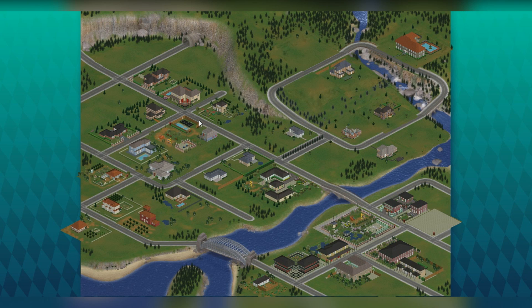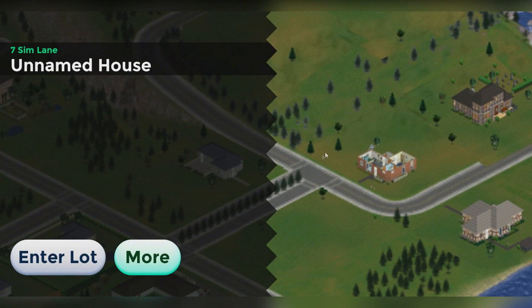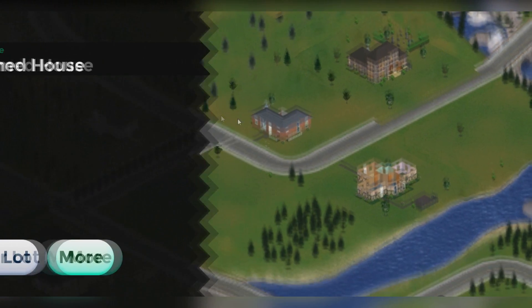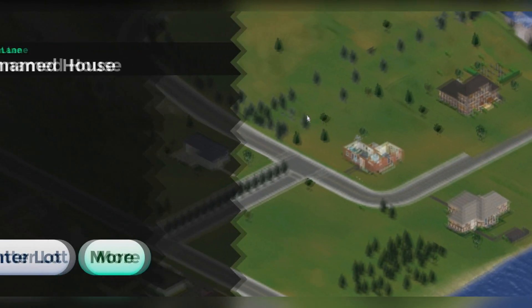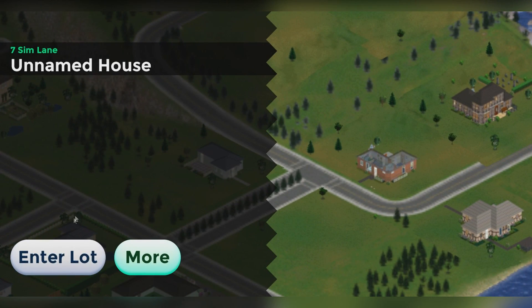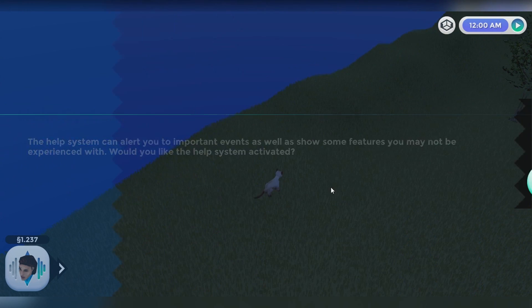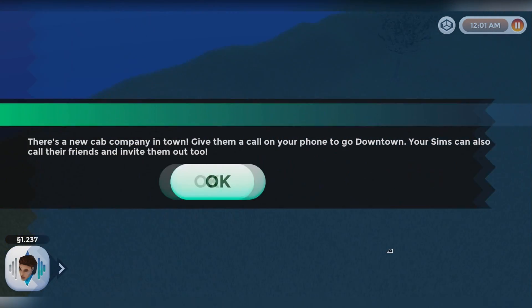If you want to play this game, just explore around. The UI has changed, so just pick a random family and you'll be fine.